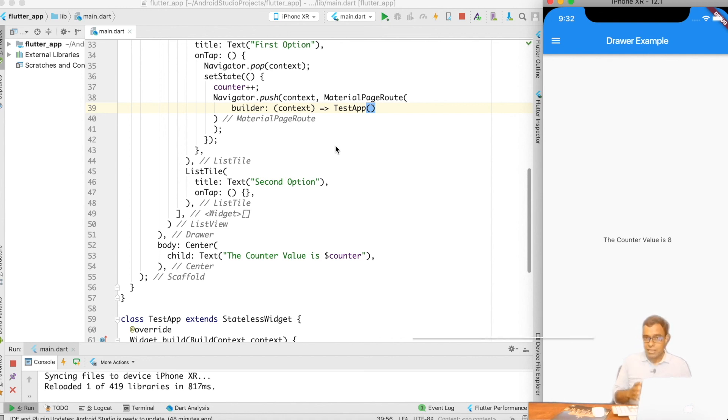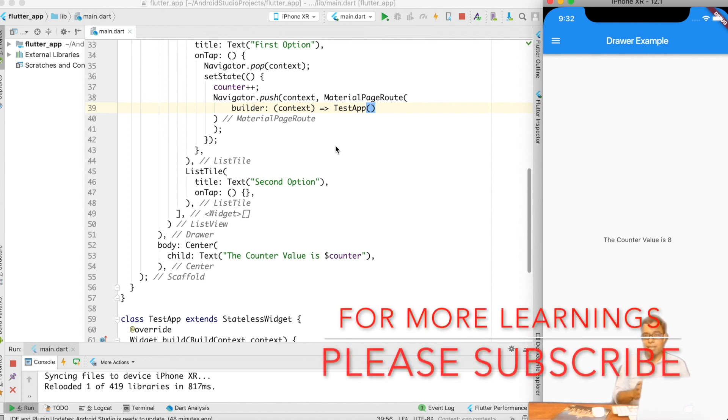That's all for this particular video. Thanks a lot for watching. Please take a moment to like, comment, share, and subscribe.